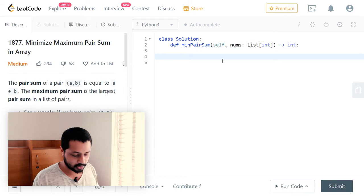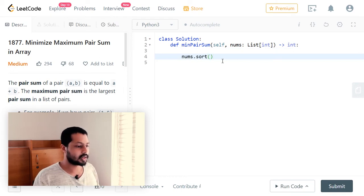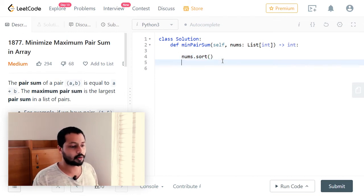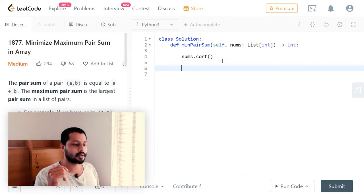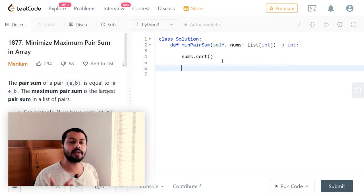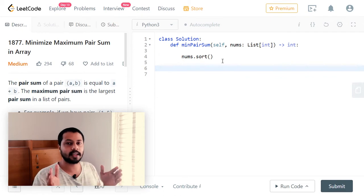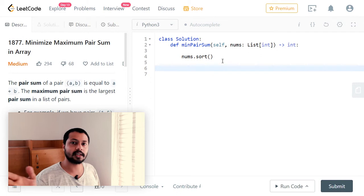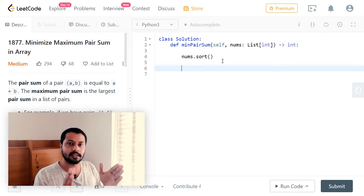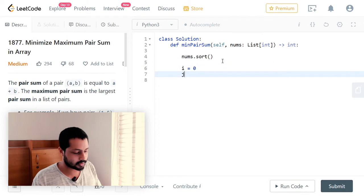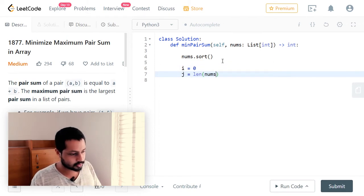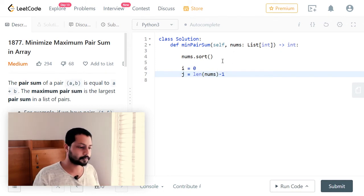Let's get started. First we sort the array: nums.sort(). Now nums will be sorted in ascending order with smaller elements on the left and larger elements on the right. Next, we use two pointers: let i equal to zero at the leftmost end, and let j equal to the length of nums minus one at the rightmost side.